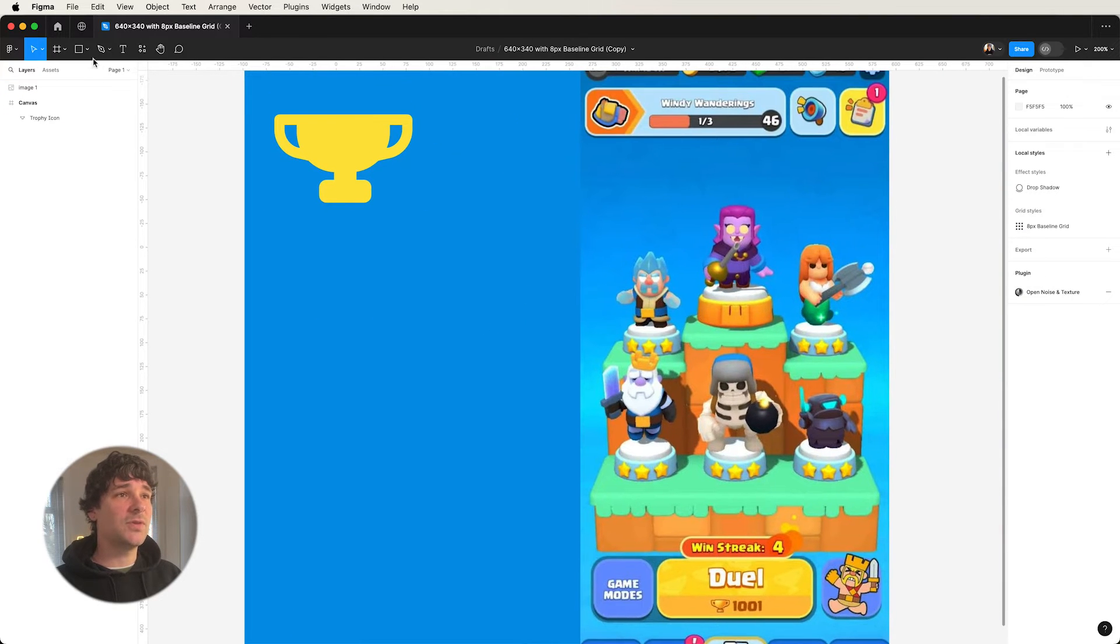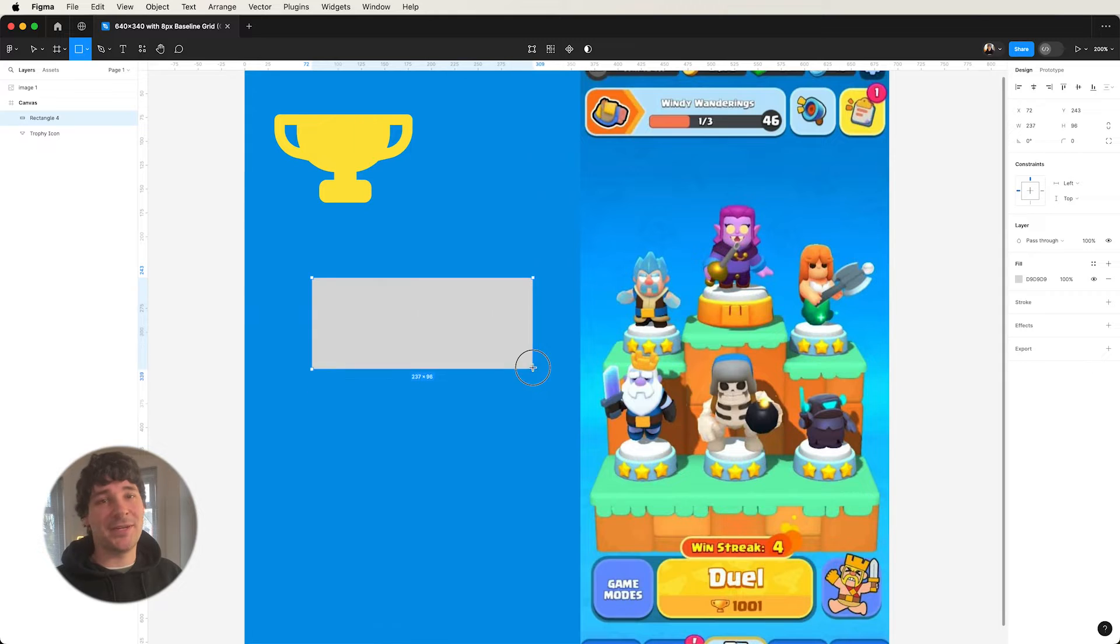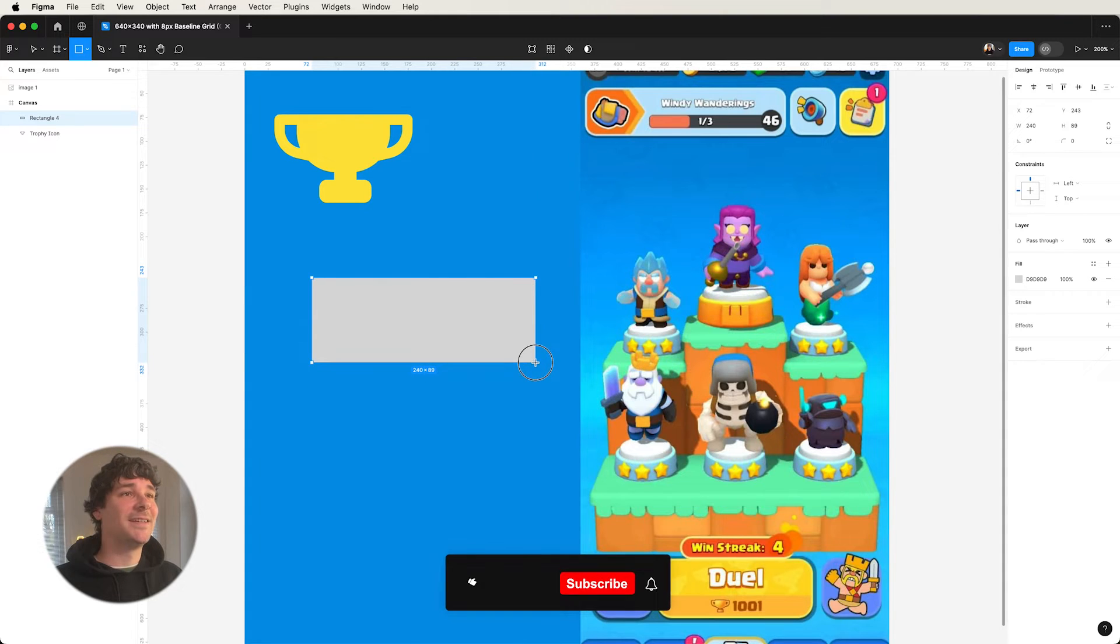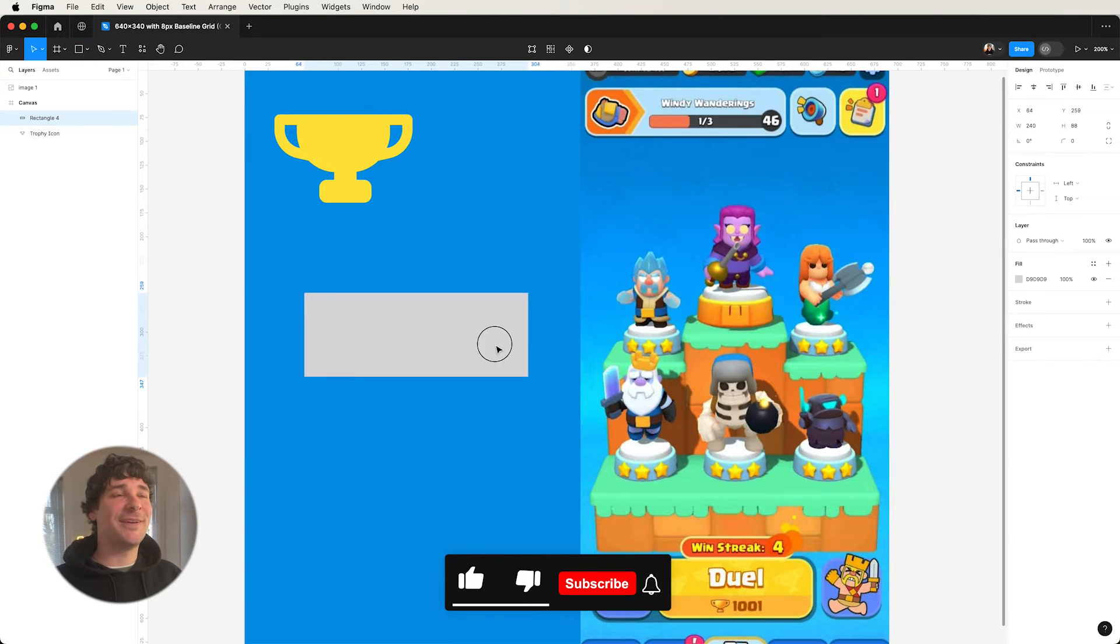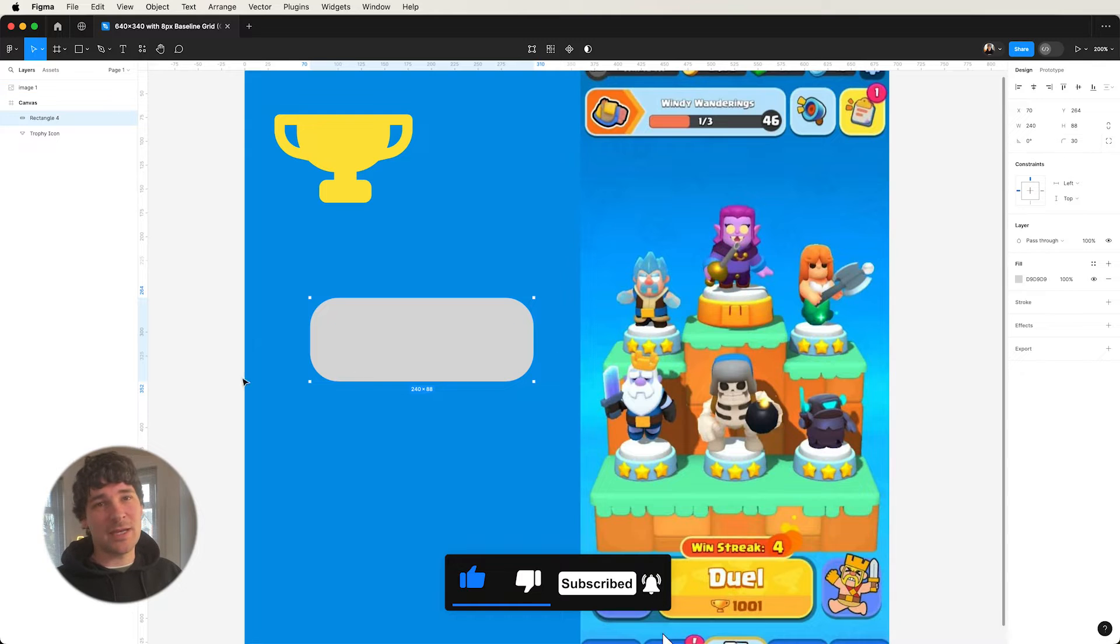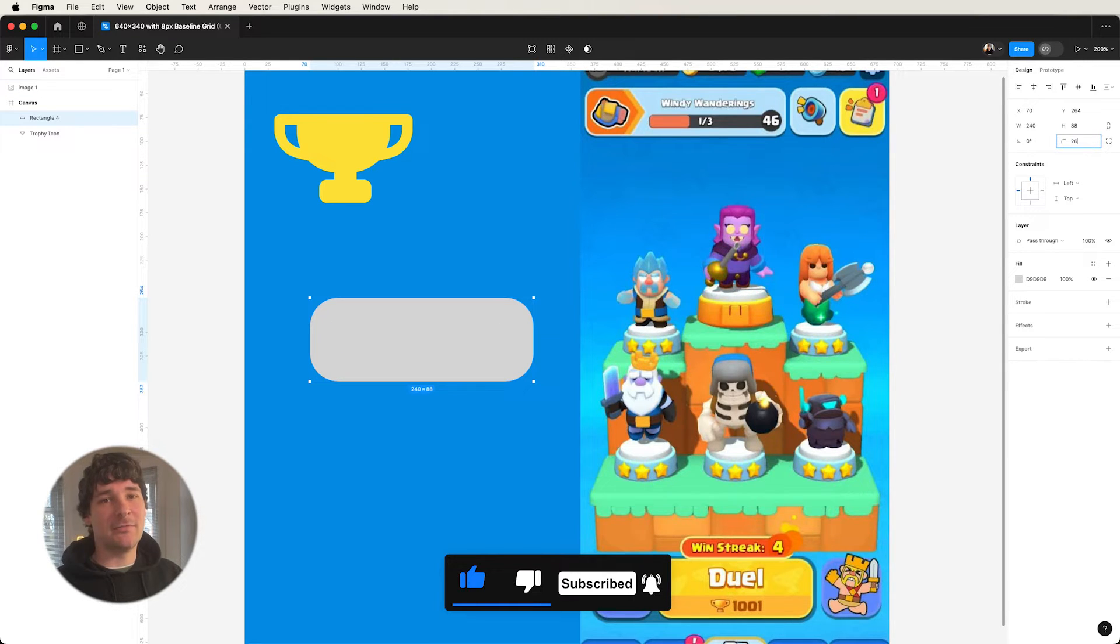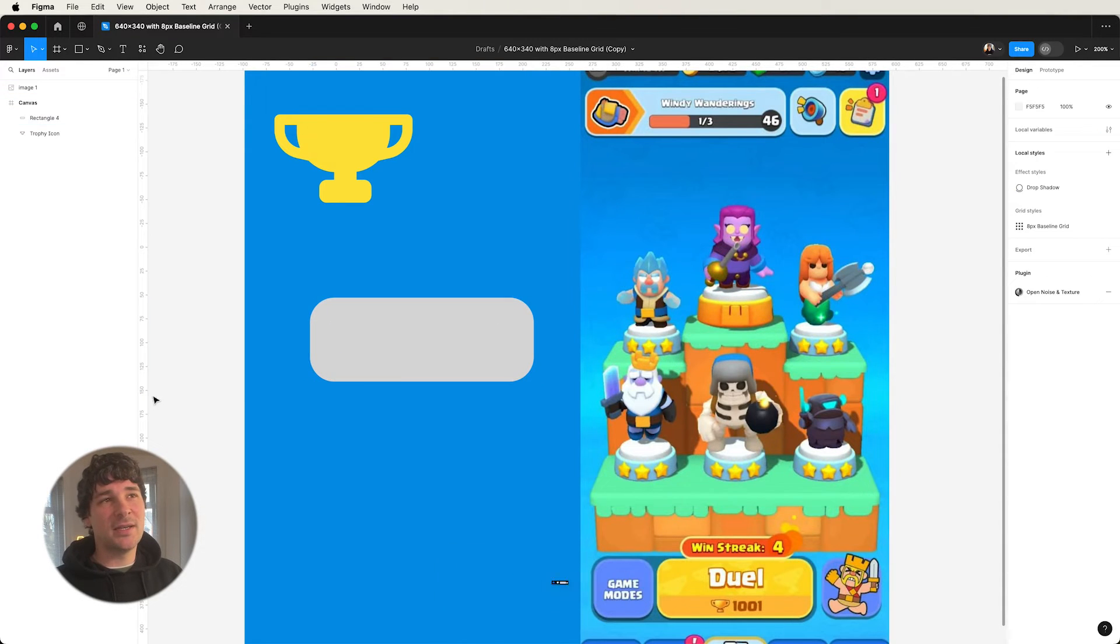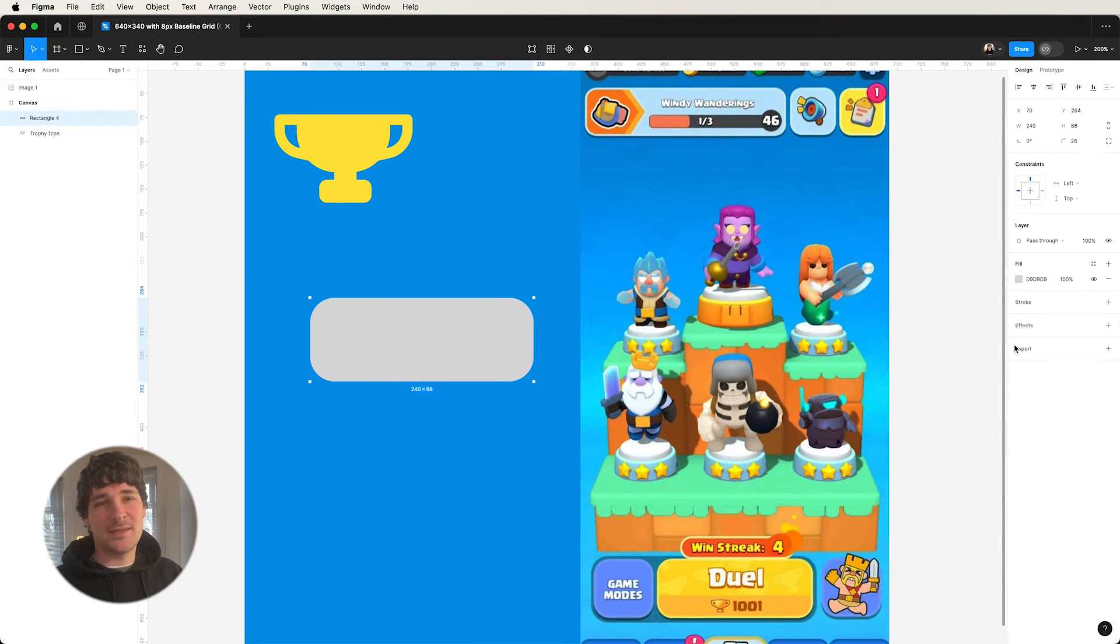And then we're going to focus on the button, which obviously starts with a rectangle, always starts with a rectangle. And then we're going to round the corners. Not too precious again about how exact the rounded corners are, because it's just suggestive.